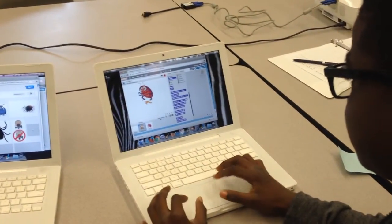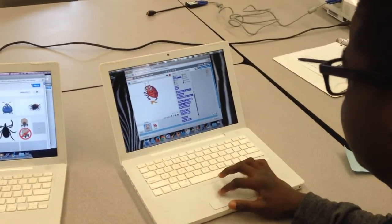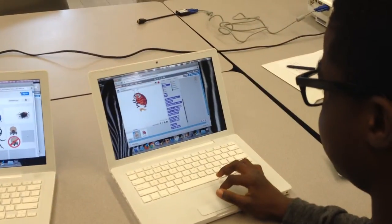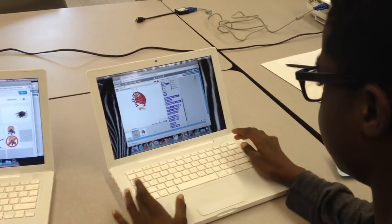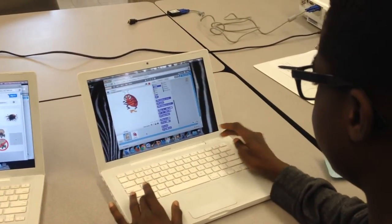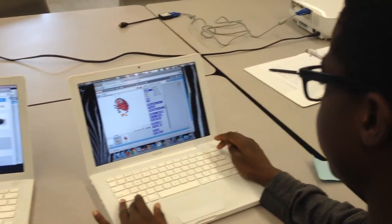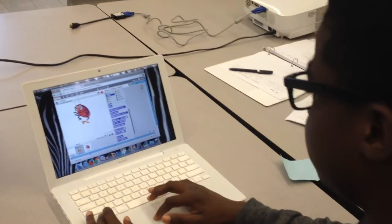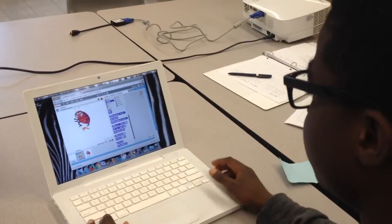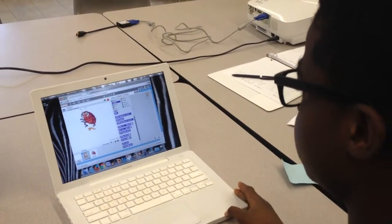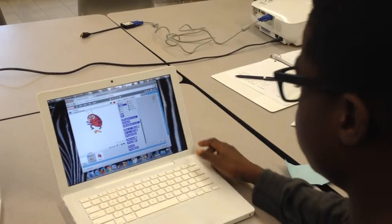And you're working with something called Scratch, right? How does that work? Well, it's a website that allows you to make animations or games.